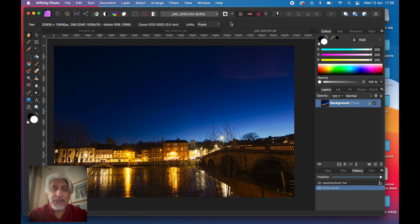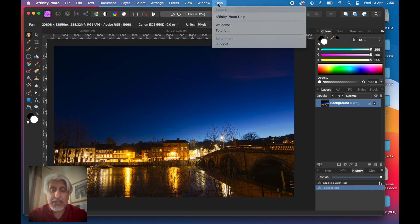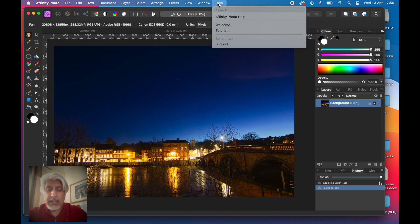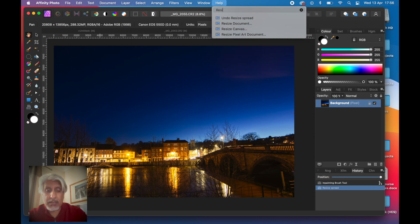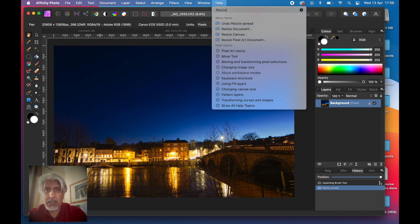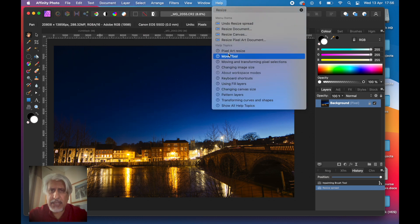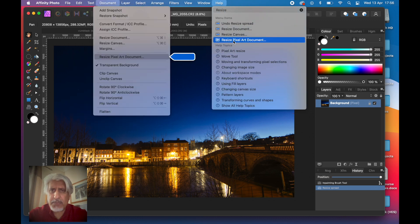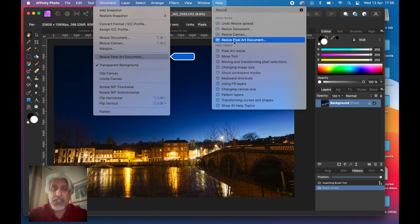Now if you want to just know a little bit about any of the menus and you're not too sure about it, go into the Help menu of Affinity Photo and just type in resize.